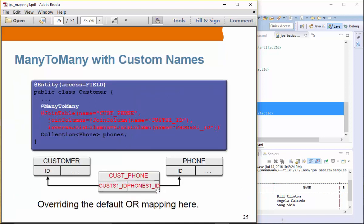You can specify the names of the join table — it can be customized, for example 'customer_phone' — and you can also specify the join column name, such as 'customer1_id'. This is an example we have seen before, used to customize the column names of the join table as well as the table name itself.